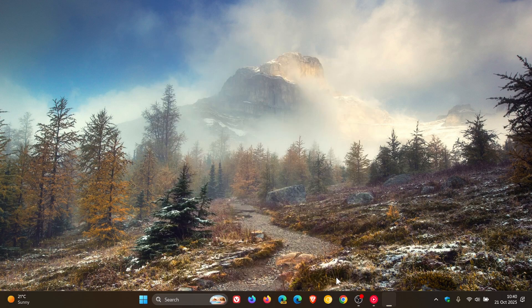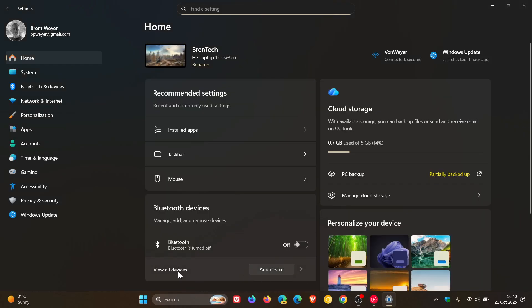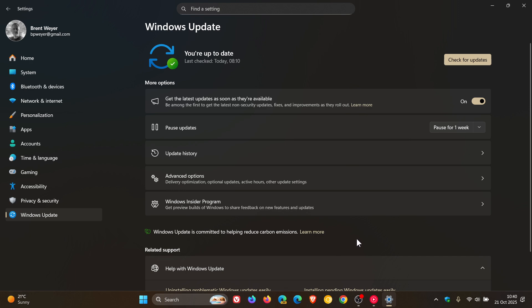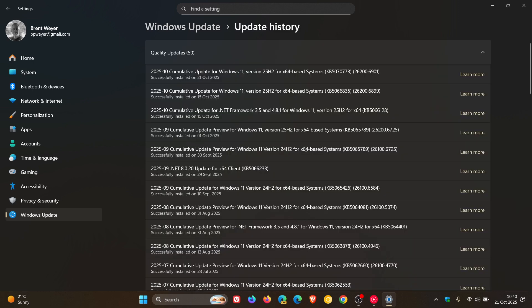So just yesterday, I let you know that Microsoft had confirmed an official known issue over on its known issues health dashboard page. With Microsoft saying that after installing the Windows security update that was released around the 14th, 15th, depending on your region of this month.